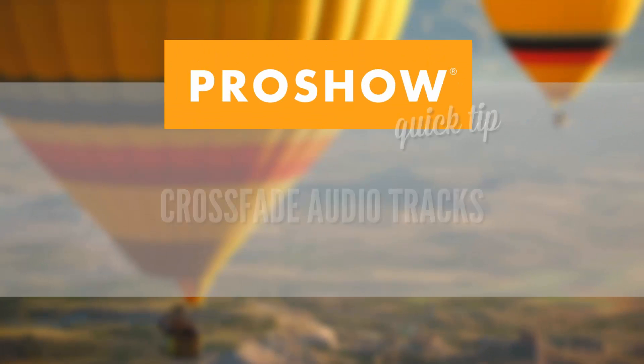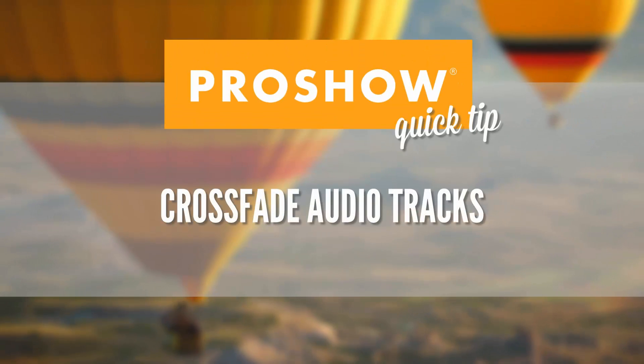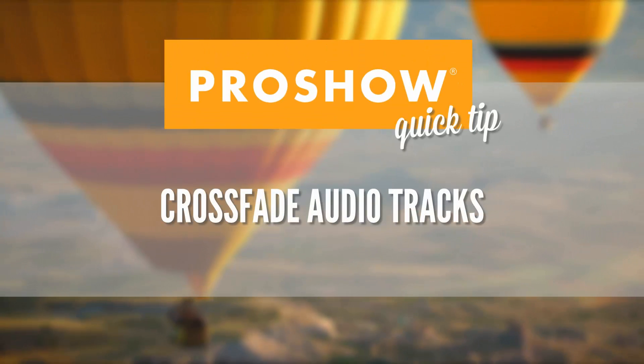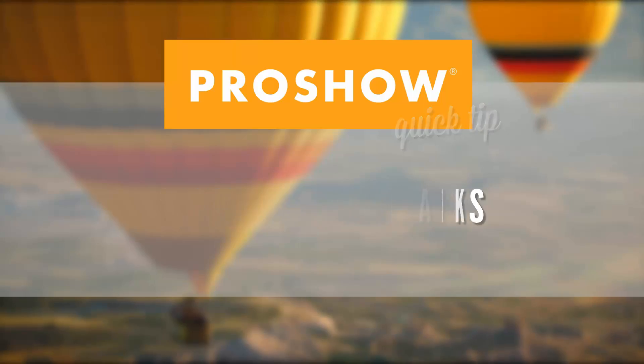In this quick tip, I'll show you three ways to crossfade audio in your show soundtrack.